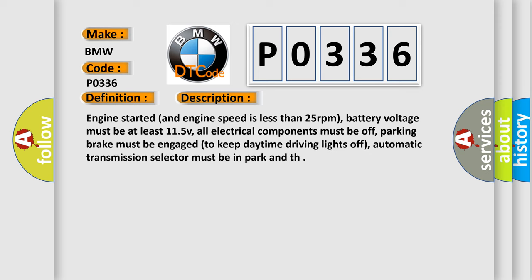And now this is a short description of this DTC code. Engine start at an engine speed is less than 25 revolutions per minute. Battery voltage must be at least 11.5 V.